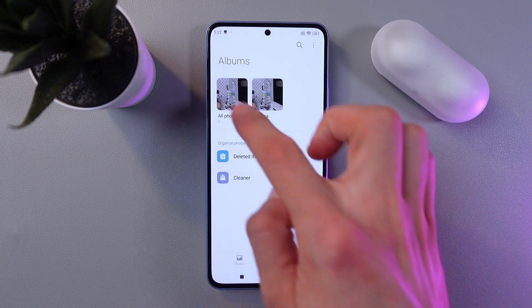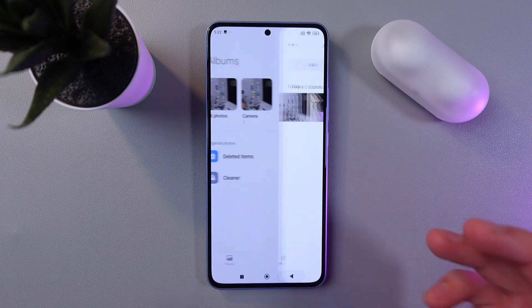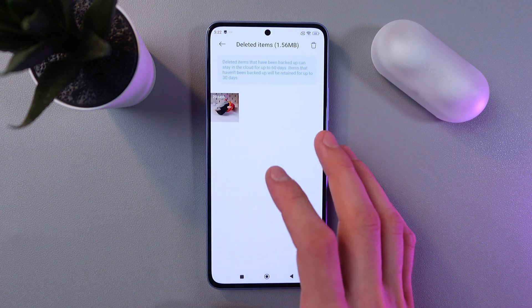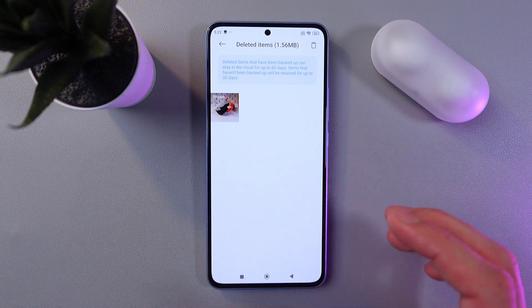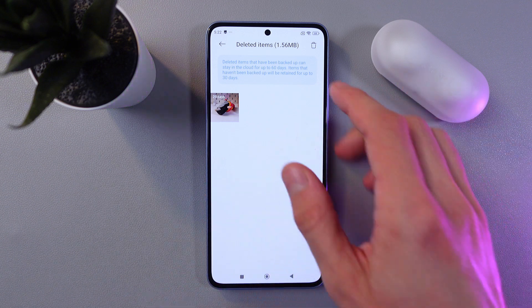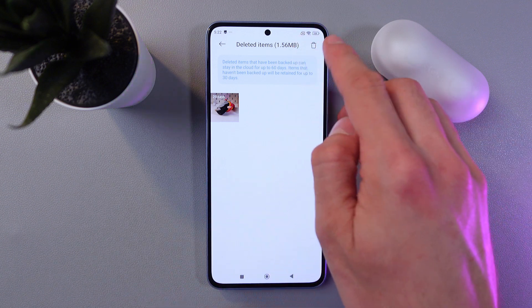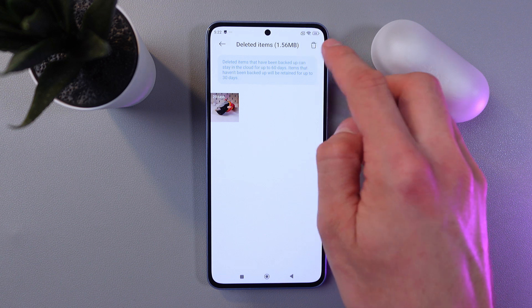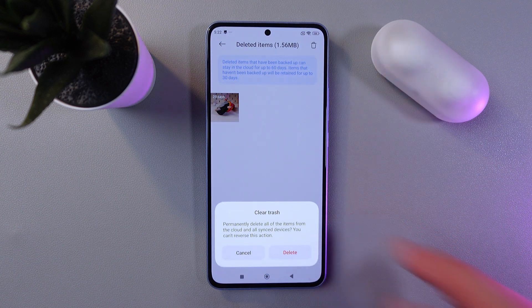So let's check it. Once again, it's in the gallery. If you want to delete your deleted items folder, find this trash can at the top right corner, click on it, and press delete.